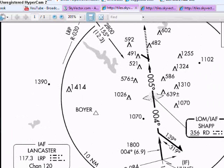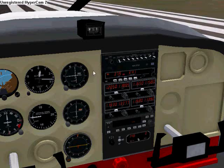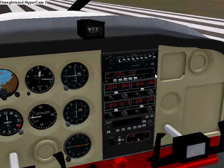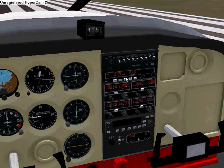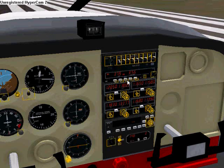So I'm going to set that to 295. Next, we want to set up the ADF to tune to the NDB. That frequency is 356. Make that the active frequency - there it is.